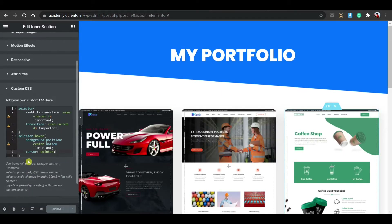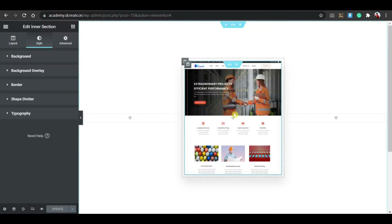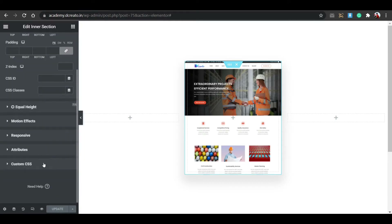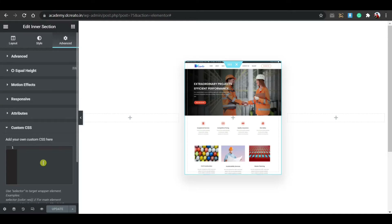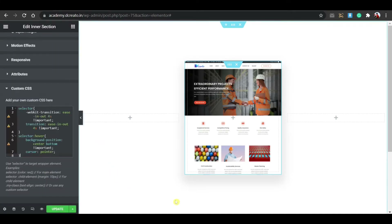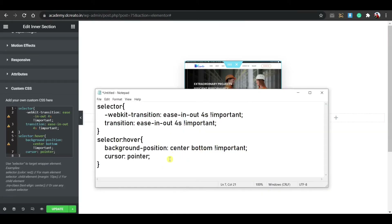Now to add the hover scroll effect via CSS: go to the description and download the CSS snippet. To paste it, click on the section, go to the Advanced tab, scroll down and find 'Custom CSS' — this is only available in Elementor Pro, not the free version. So if you don't have Elementor Pro, you'll need to download it from the description.